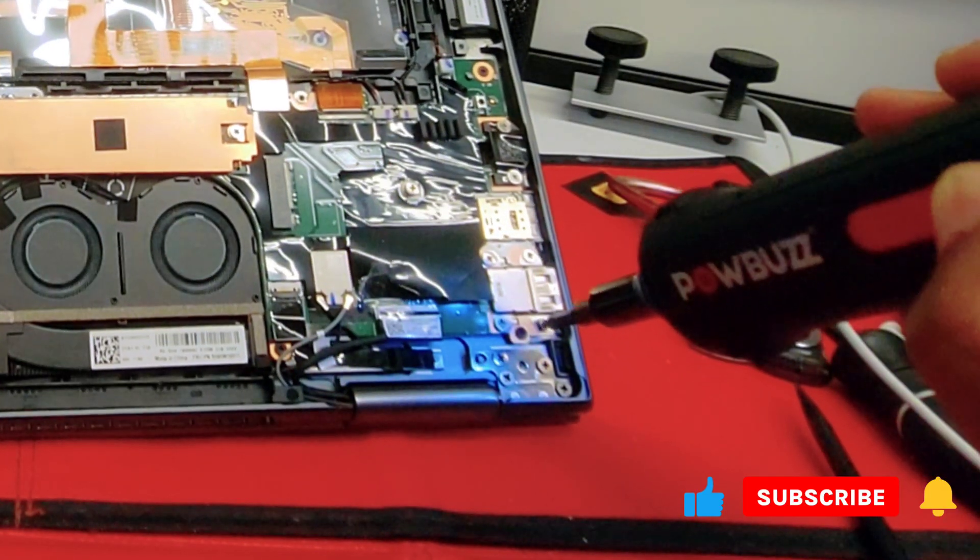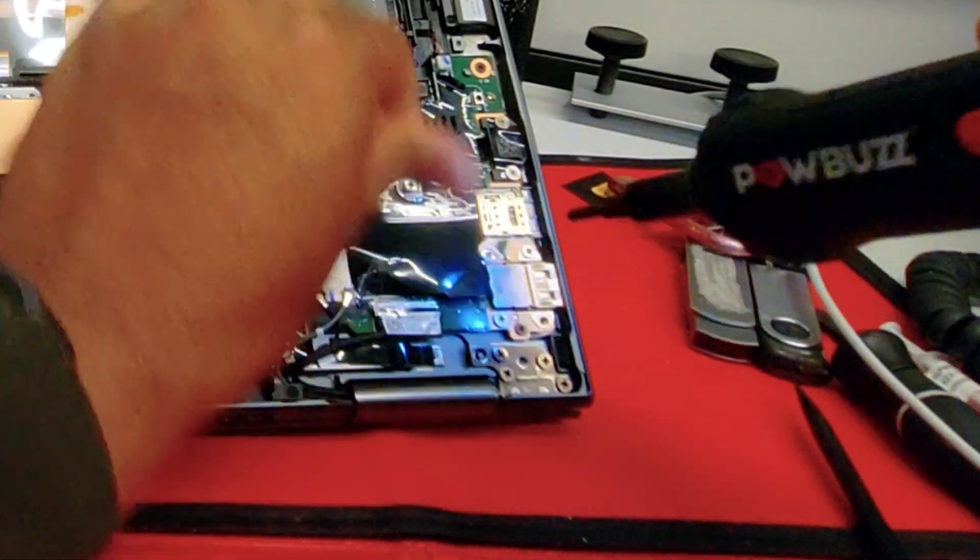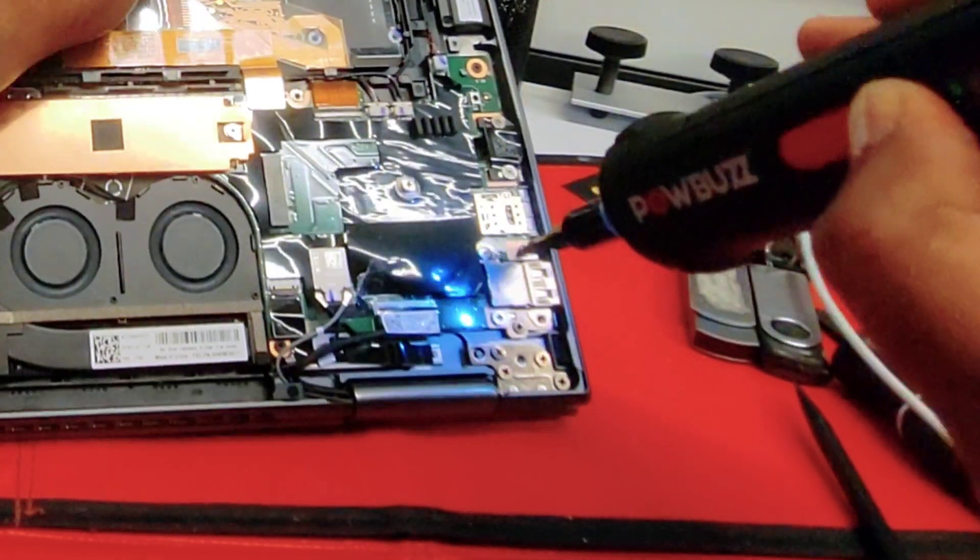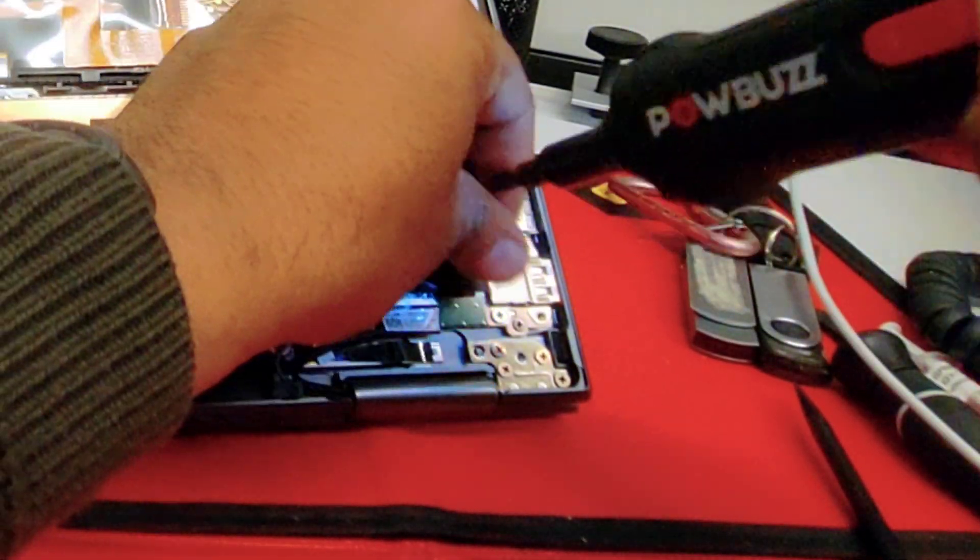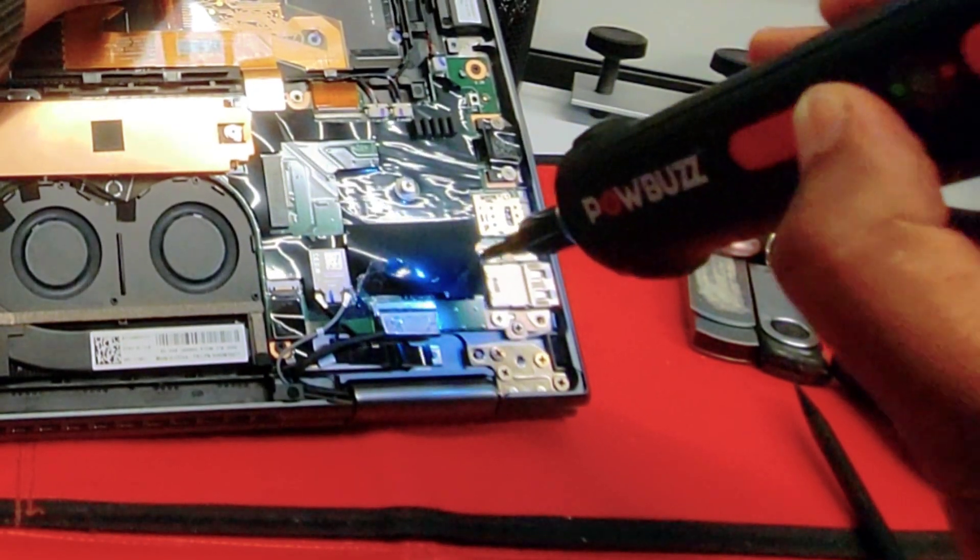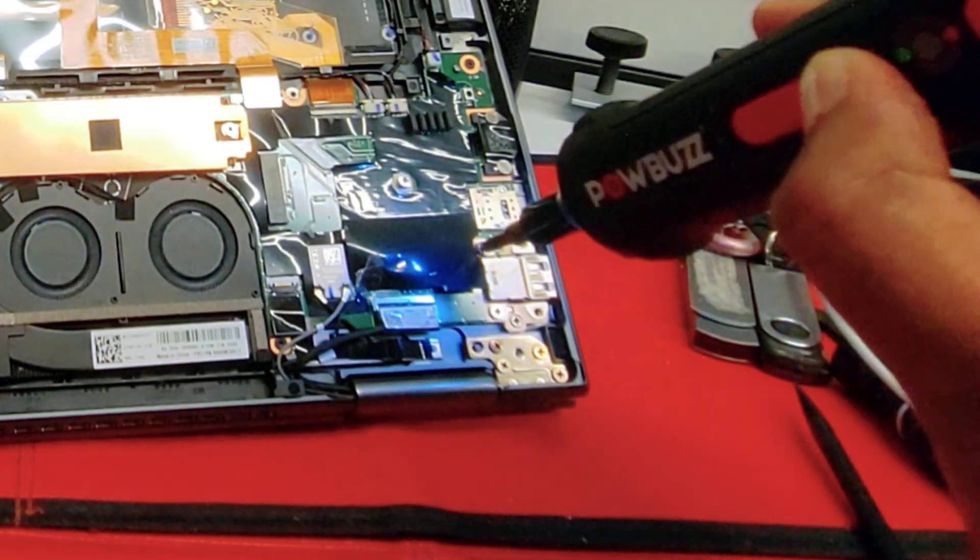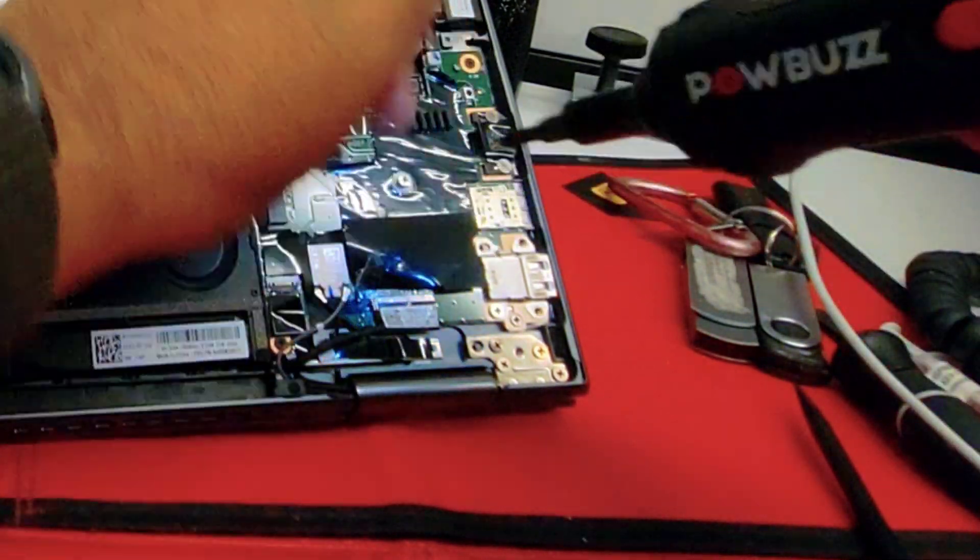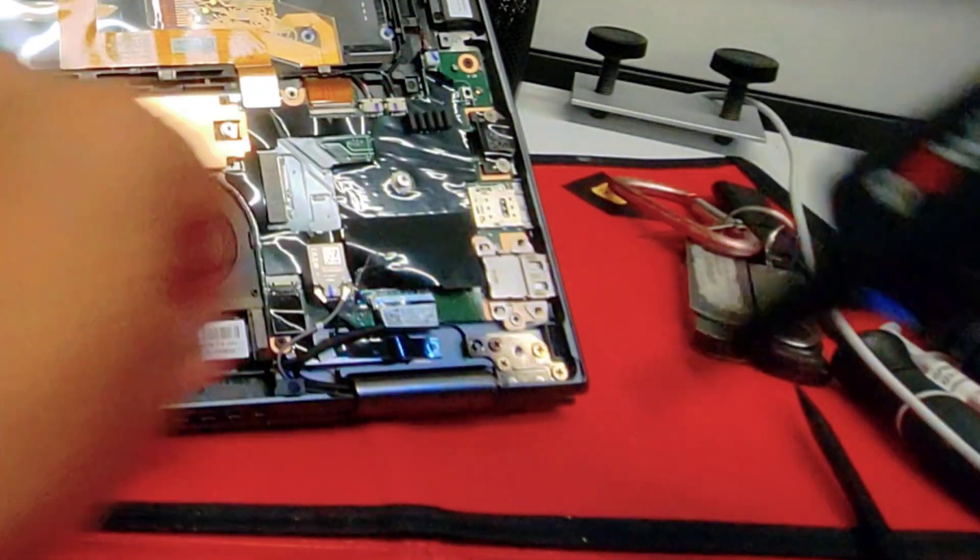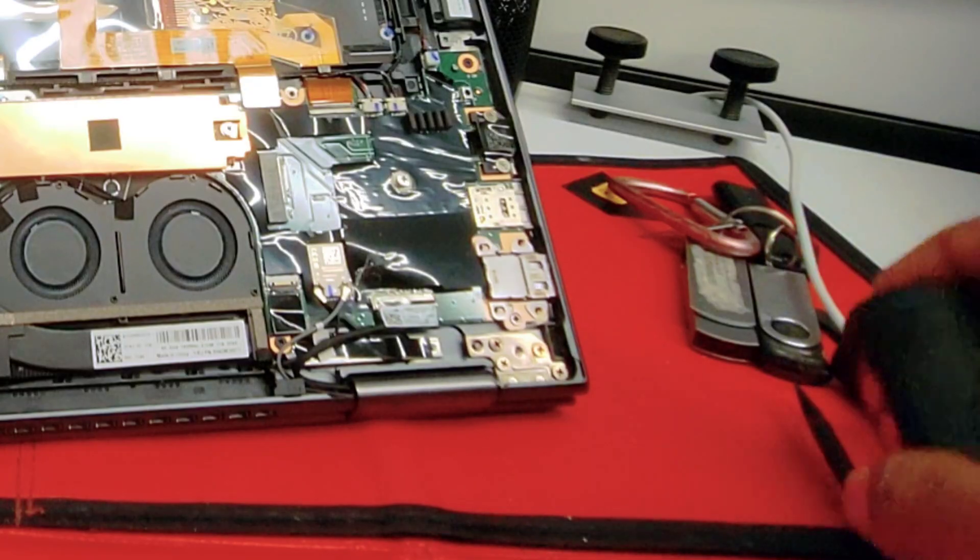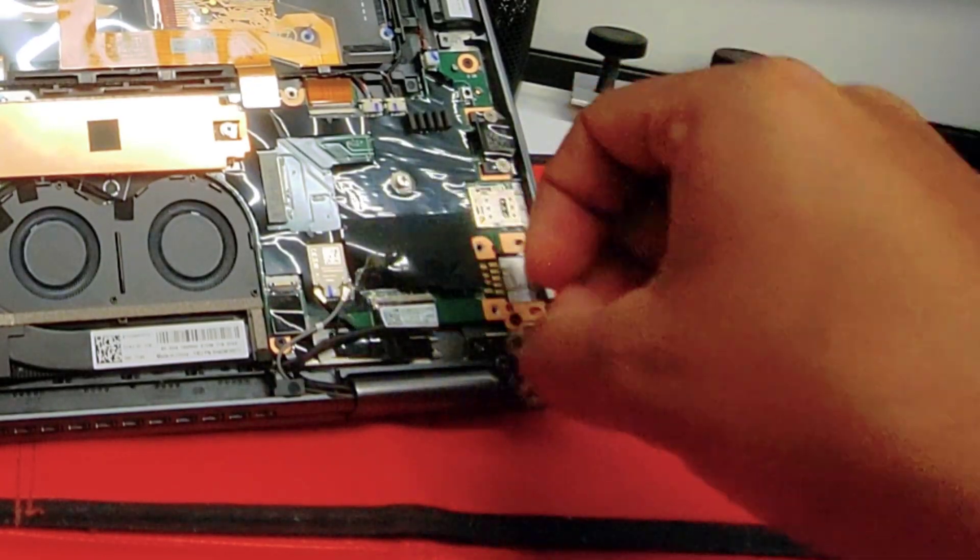Now let's remove the USB right port. Take note that the two screws closest to the edge are larger than the others. Once done, just pull the port.